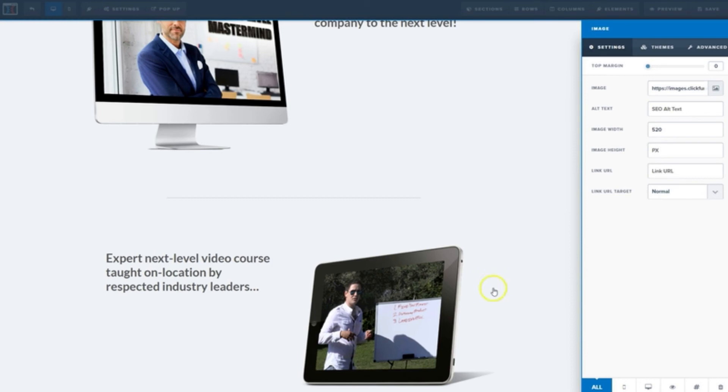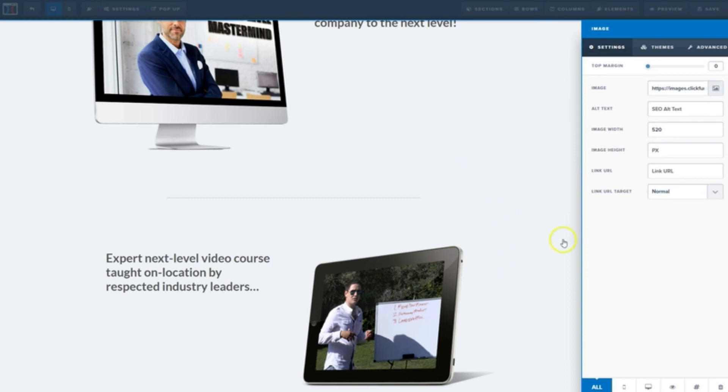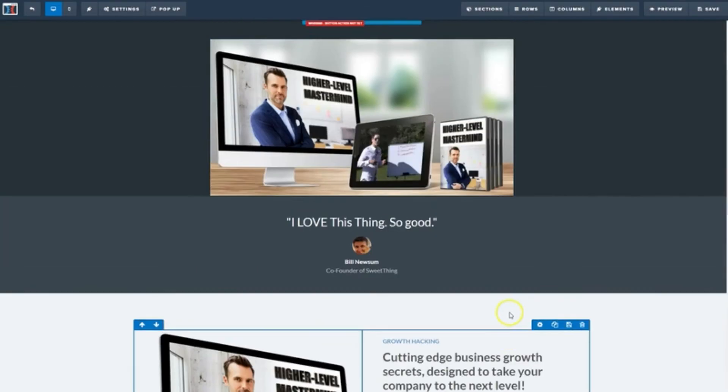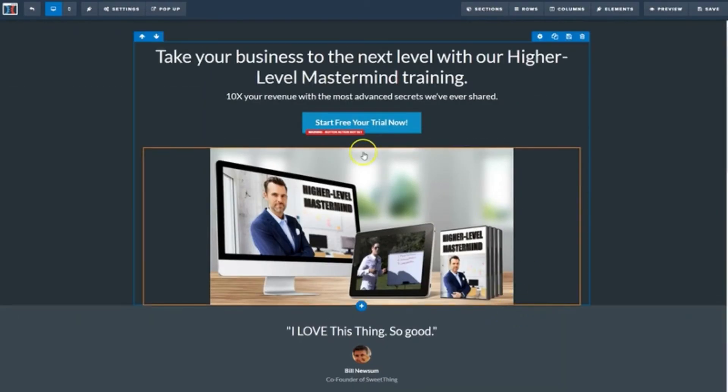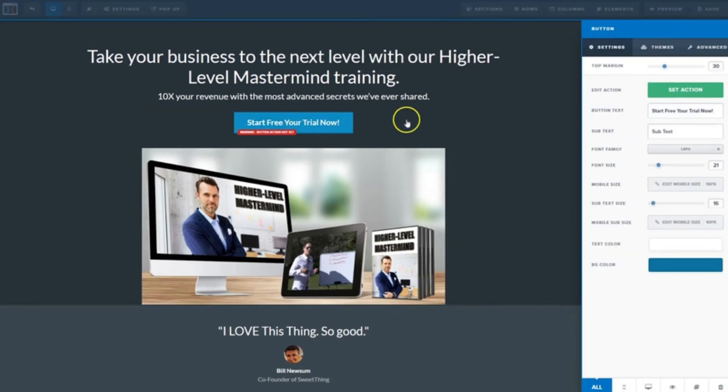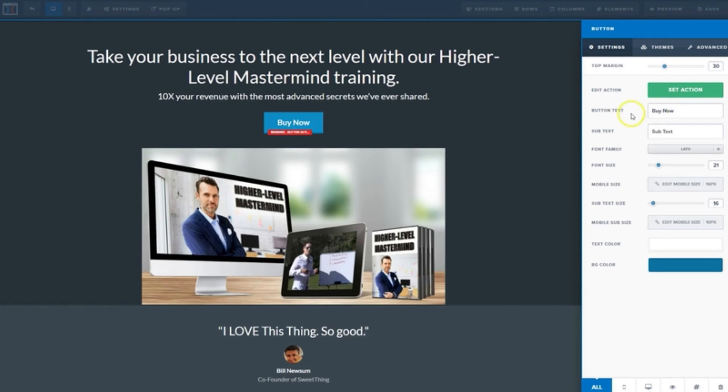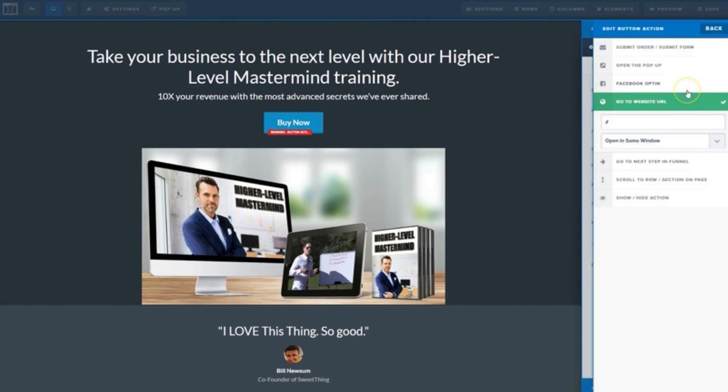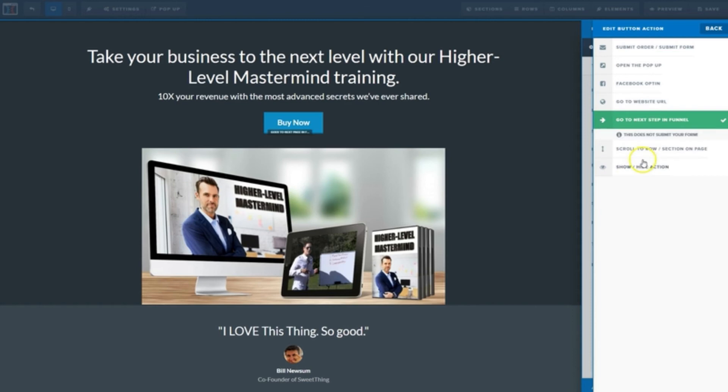And the very last thing to do here is get our button ready. I'll change the button text to buy now. And for set action, we have to actually tell ClickFunnels what the button's going to do. Since the order form is the next hard-coded step in our funnel, we can literally just choose go to next step in funnel right down here.